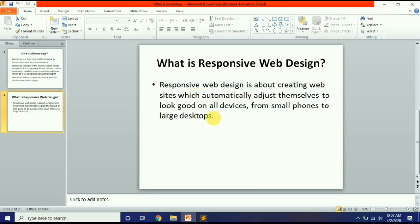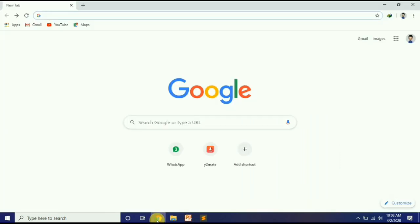Responsive web design is about creating websites which automatically adjust themselves to look good on all devices, from small phones to large desktops. जब आप एक website create करते हैं जो laptop पे बनाई है, जब उसे mobile पे देखा जाएगा तो उसकी look कैसी नज़र आएगी — इसको कहते हैं responsiveness. अगर look अच्छी नज़र आए तो वो responsive है, अगर बिगड़ जाए तो वो responsive नहीं है. जैसे कि मैं आपको Google की example दिखाता हूँ.